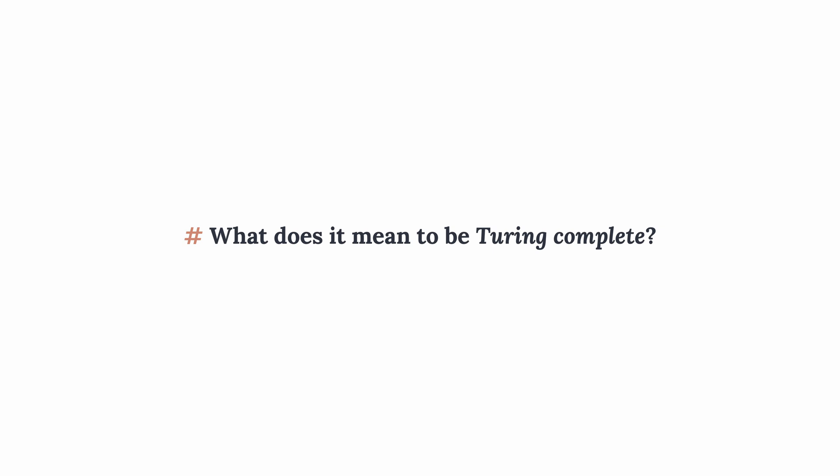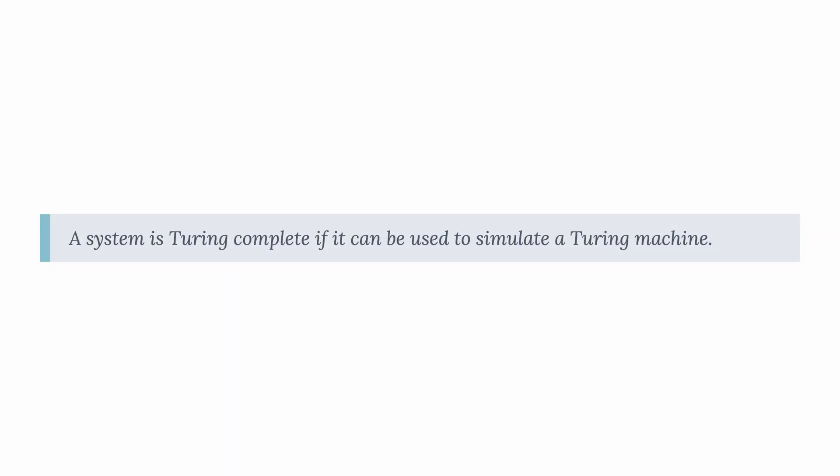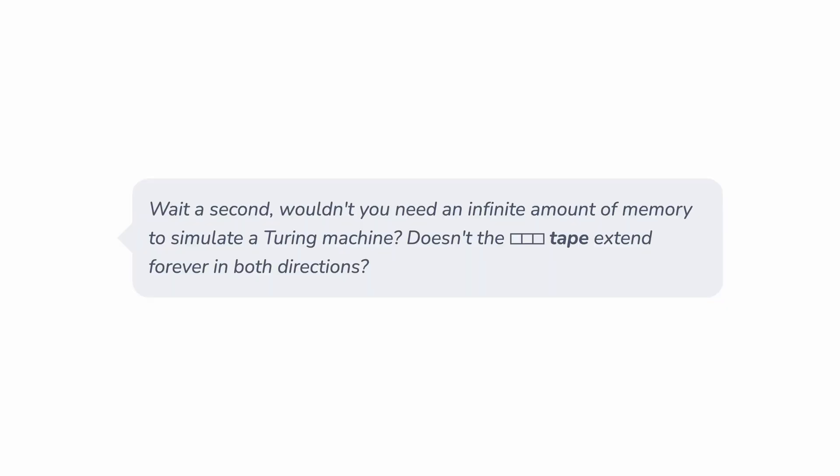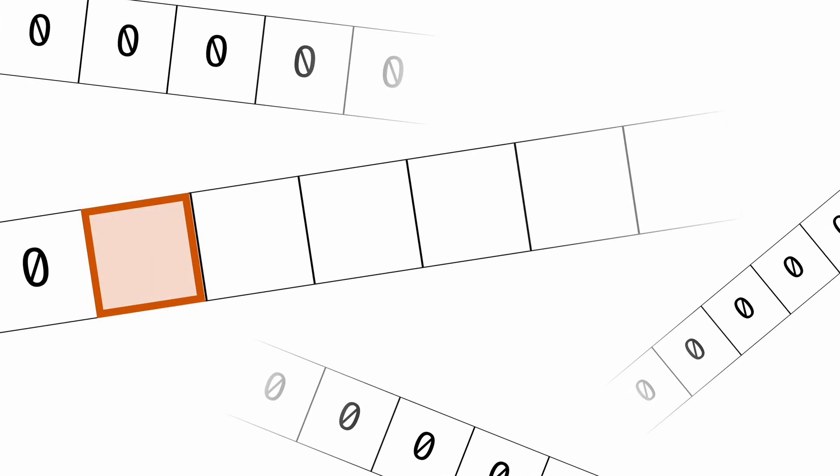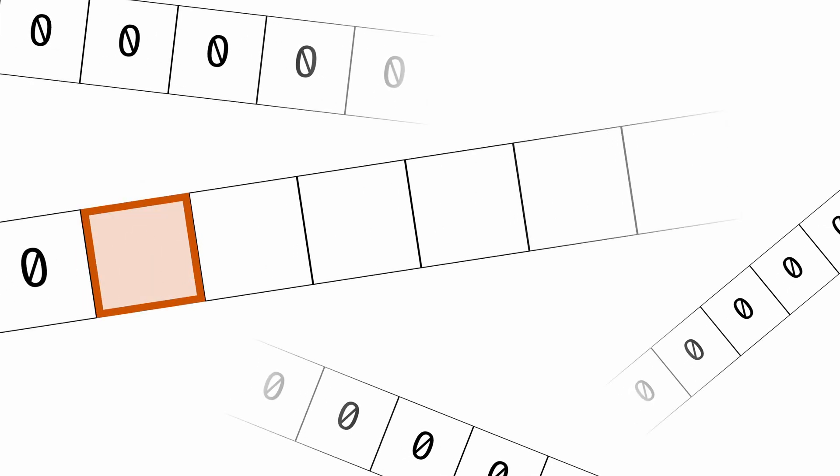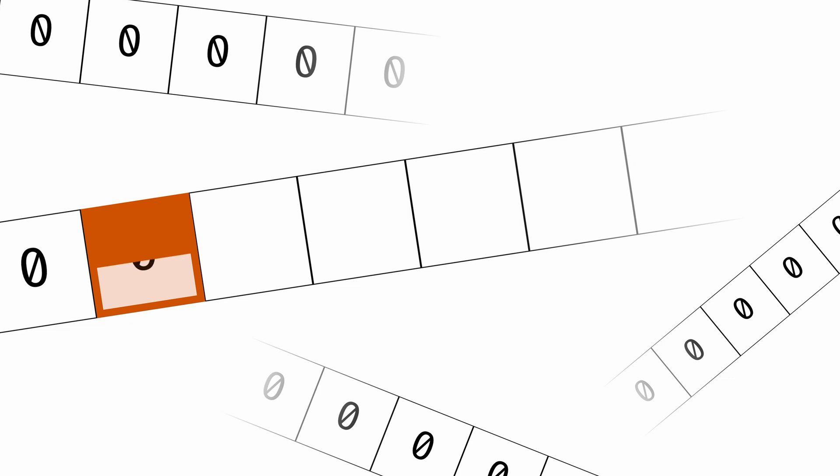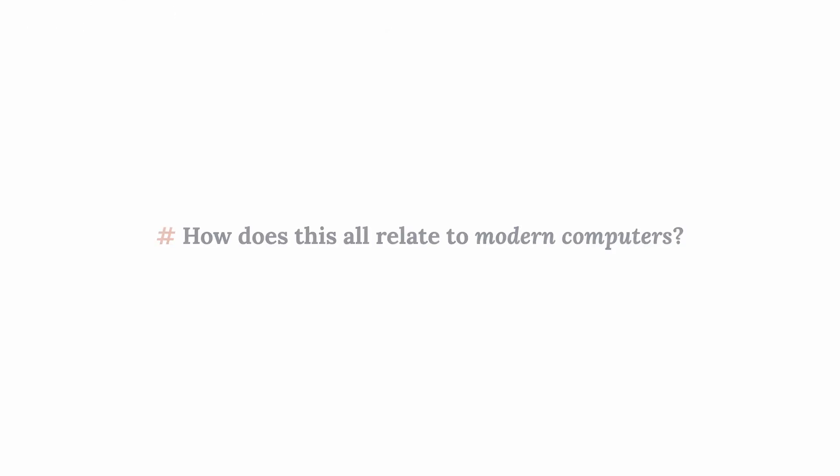So what does it mean to be Turing complete? A system is Turing complete if it can be used to simulate a Turing machine. I've made this video with the Turing machine simulations in JavaScript. Therefore, JavaScript is Turing complete. But wouldn't you need an infinite amount of memory to simulate a Turing machine? Doesn't the tape extend forever in both directions? Yes, you're right, and everyone tends to cheat a bit with the definition. When someone says something is Turing complete, what they mean is it would be Turing complete if it had an infinite amount of memory.